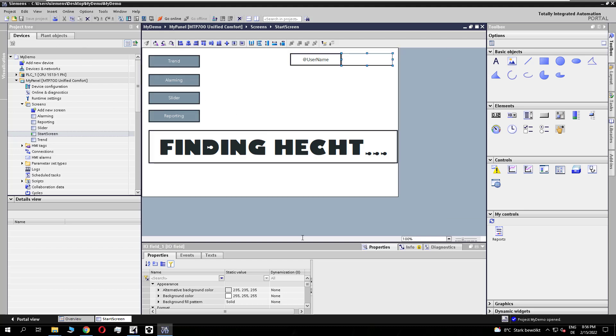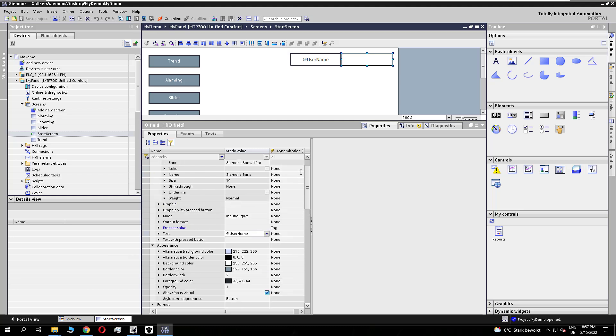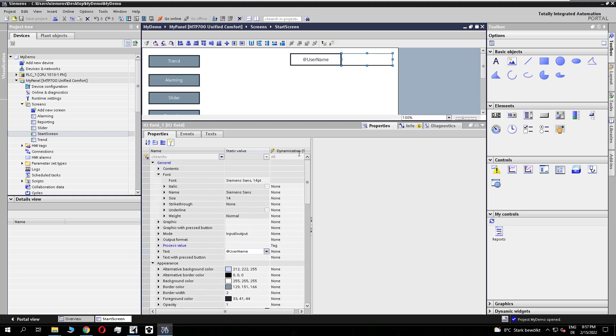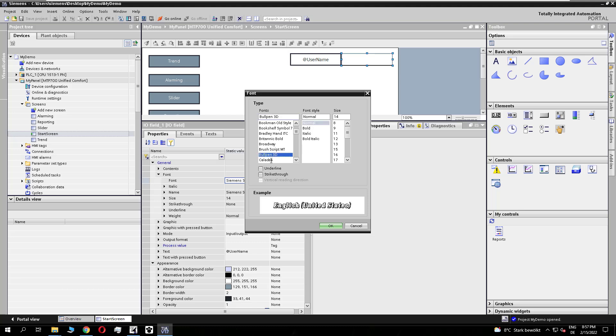And if we now, for example, select all the screen objects - because it's possible to change the font for all the selected objects if they have text property - and we go to the property font.